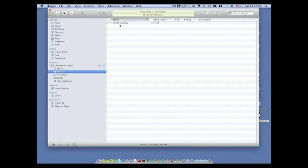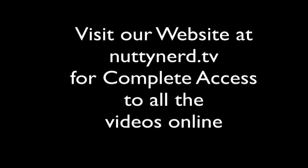I hope this information has been useful for you. Until next week we'll see you again on Nutty Nerd TV.